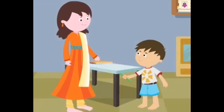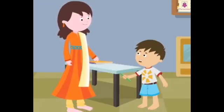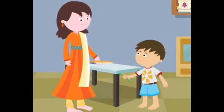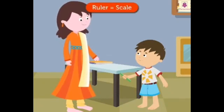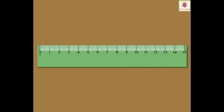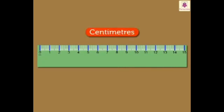Mom, isn't a ruler? Is a ruler also called a scale? Yes, dear. A ruler is also called a scale. And what are these markings on it?